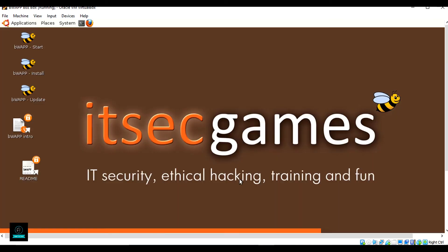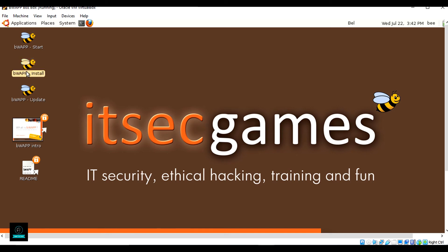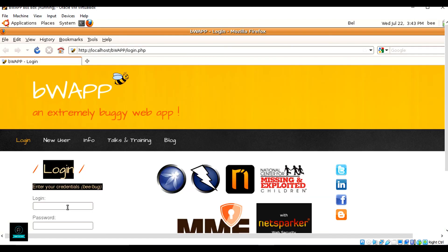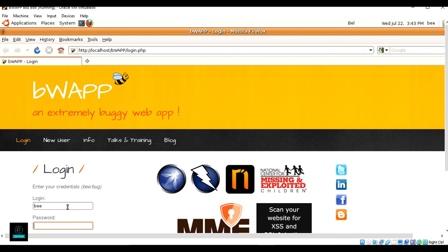The virtual machine has been installed successfully. Open the bWAPP start tab and click on it. Here is the login — the username is 'b' and the password is 'bug'.